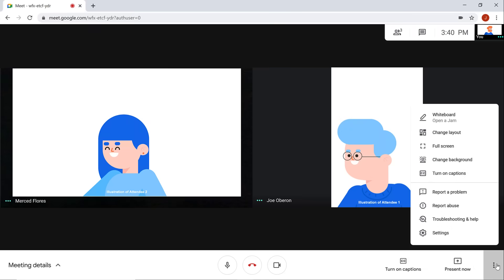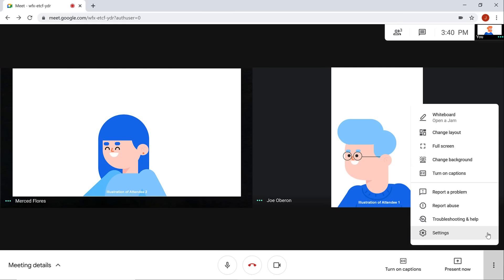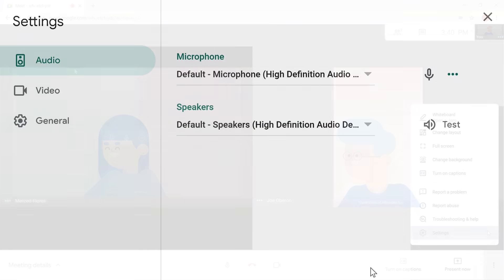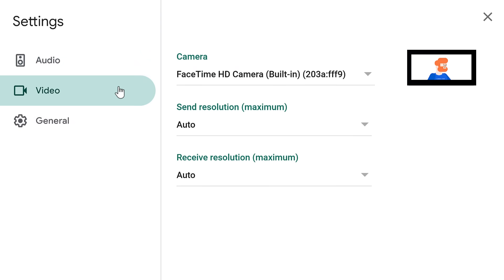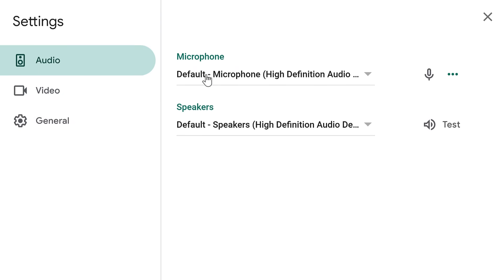From the more options menu, you can choose full screen if you want the Google Meet to take up your entire desktop screen. If you didn't set up a background before joining the call or want to change it, you can select change background. Within settings, you can make changes to your audio and video to make sure you have the correct equipment selected. You can also test your speakers to make sure they're working properly. Click the X to close out of it.